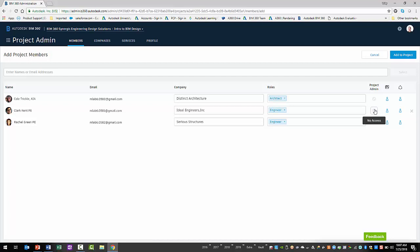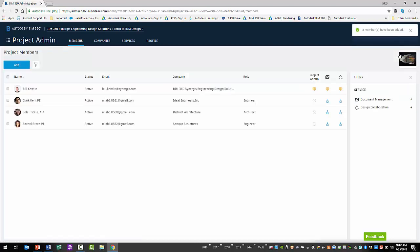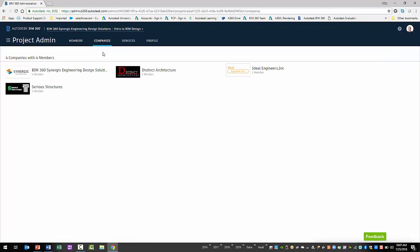Finally, select the Add to Project button to finish adding the selected members to the project. An invitation email is immediately sent to the individuals to access the project. To the right, a filter indicates the services and the number of associated members. Also noteworthy, the Companies tab can provide access to newly added companies whereby an account admin can update the company's profile.